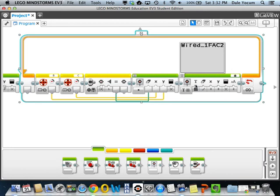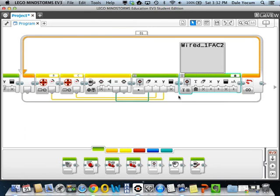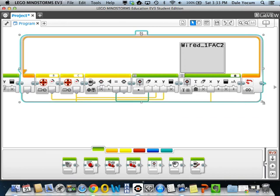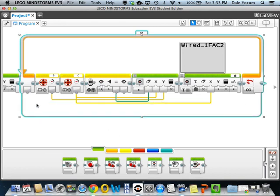Now we're going to go ahead and pull in another wire. One of the things I didn't talk about was that you can have more than one wire coming off of a terminal. So if I click over here, I'll get another bundle of wire. I'll run that into my X. That X value is coming over here — though actually, now that I think about it, that's not what I wanted, so let's delete that.